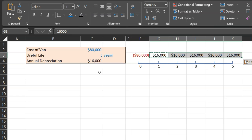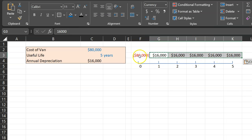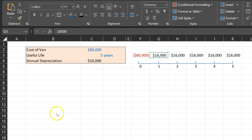That's not the important part. The important part is that these $16,000 are not actually leaving our pocket at these times. All the money actually left here at time period zero when we bought the van.